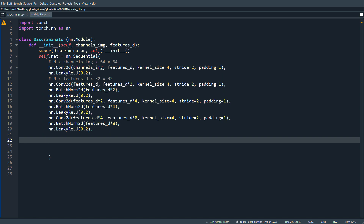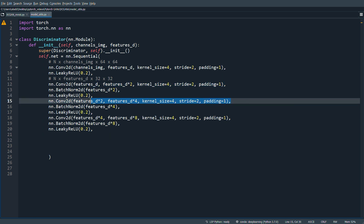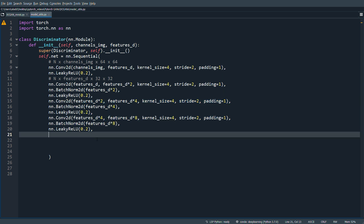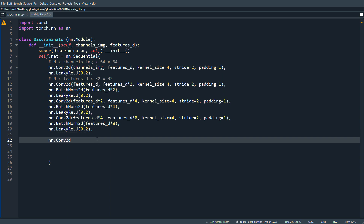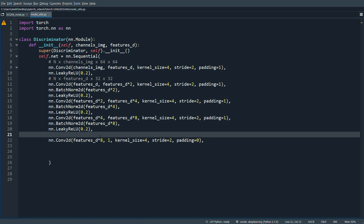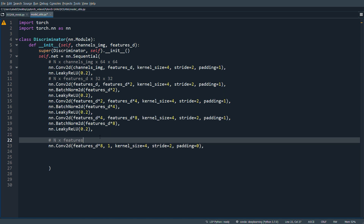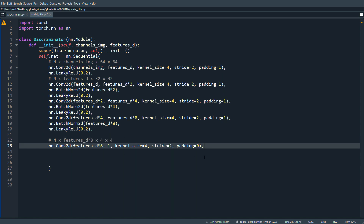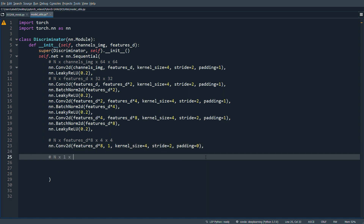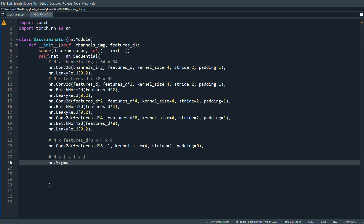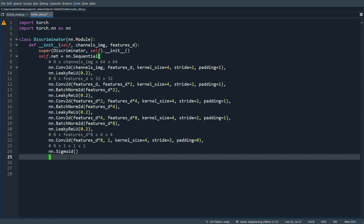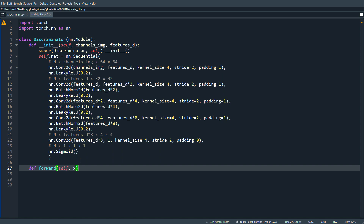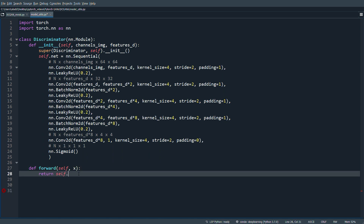After processing we go 32, 16, 8, 4. Then a final Conv2d from features_d*8 to 1, with kernel_size=4, stride=2, padding=0. The input to this layer is n x features_d*8 x 4x4, and the output is n x 1 x 1 x 1. We then apply nn.Sigmoid to produce a value between zero and one. The forward method simply returns self.net(x).